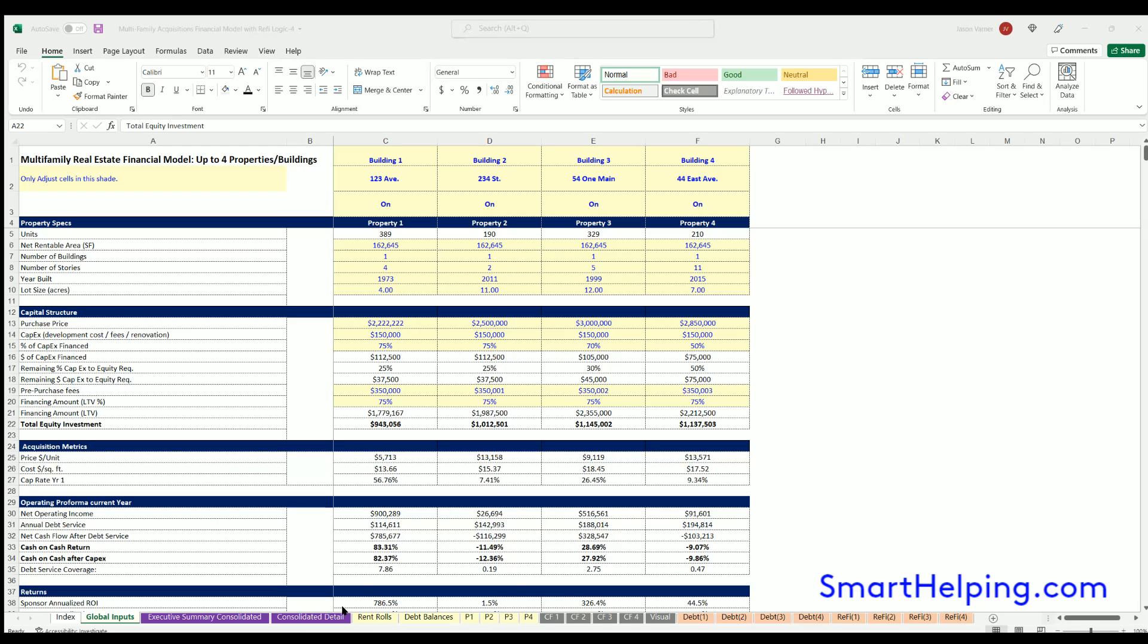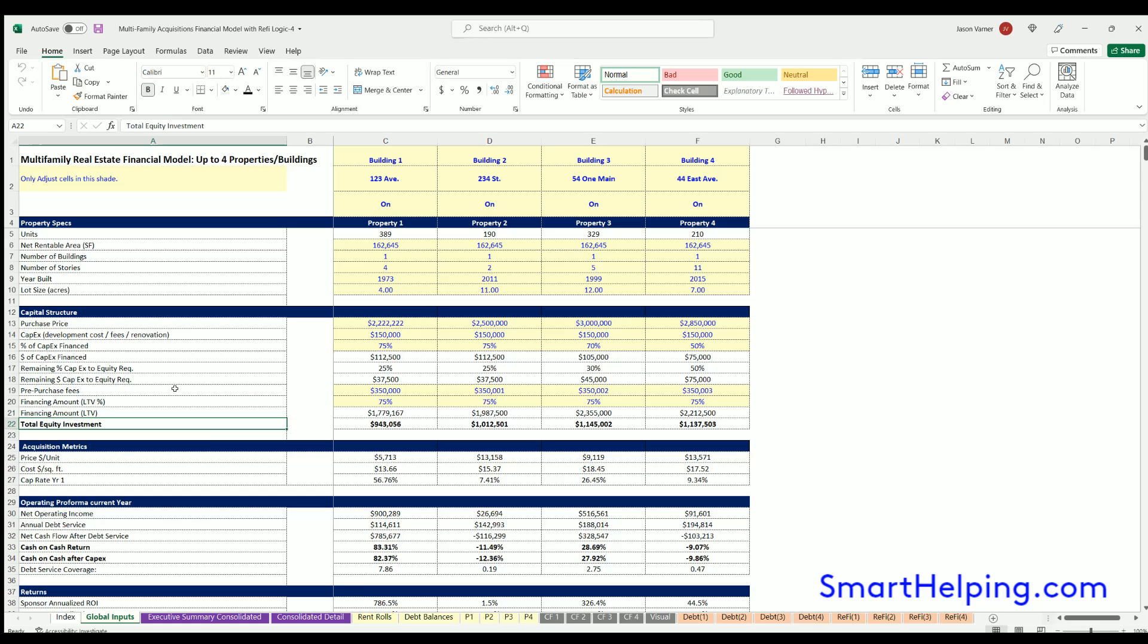Hello and welcome to smarthelping.com. We've got an update here. I'm going to start doing more videos on general updates that happen on the spreadsheets, which do happen from time to time, and we'll move from there.